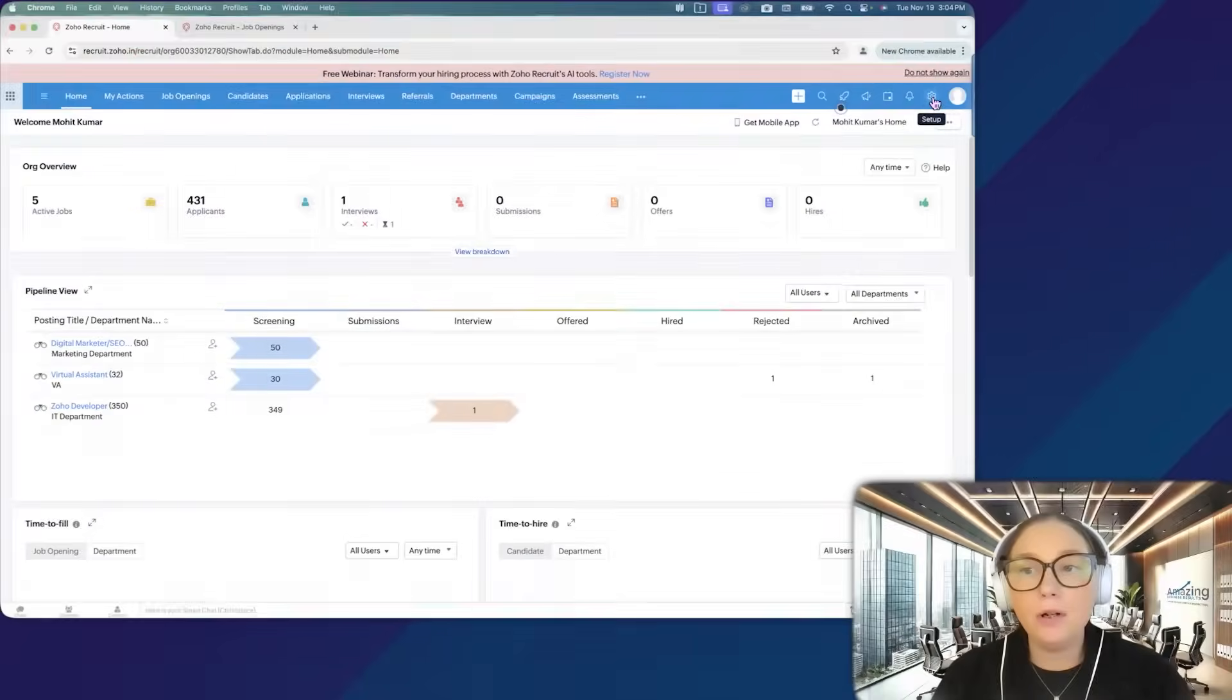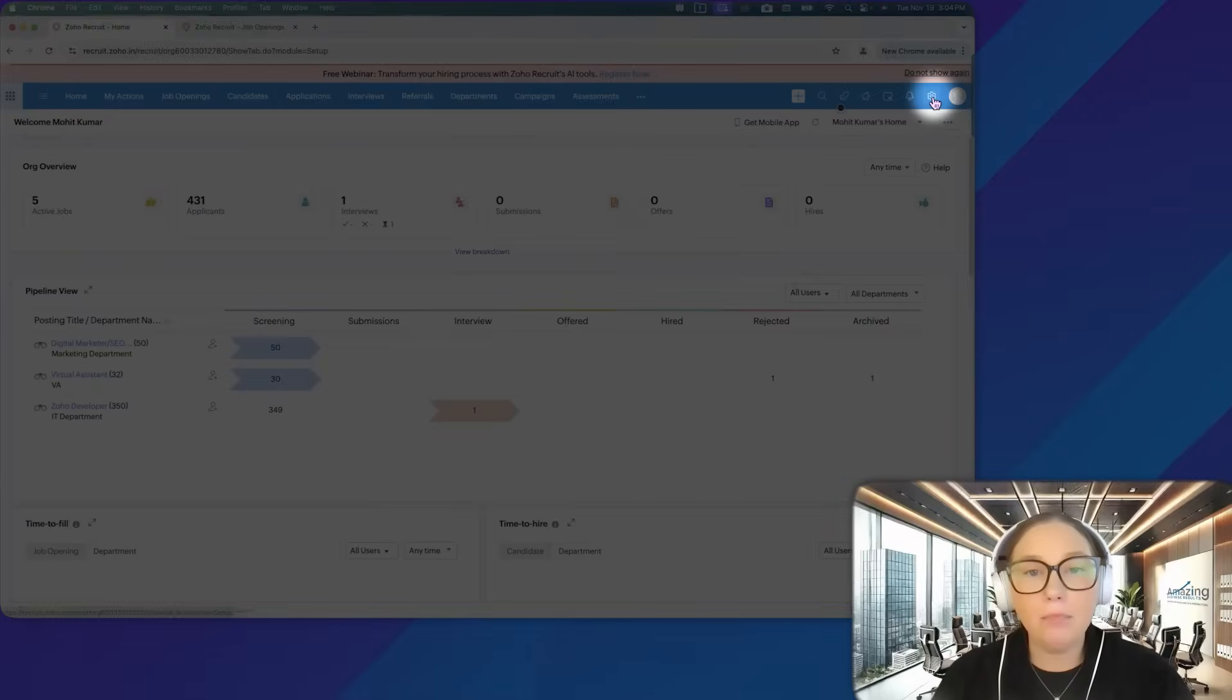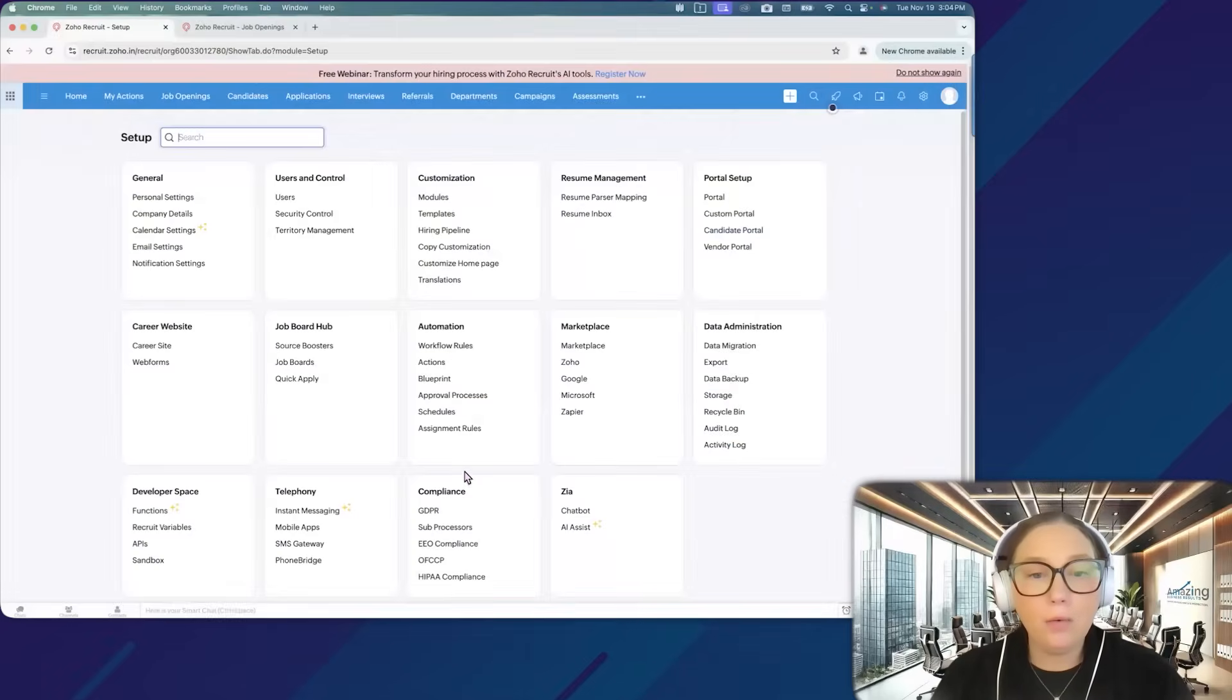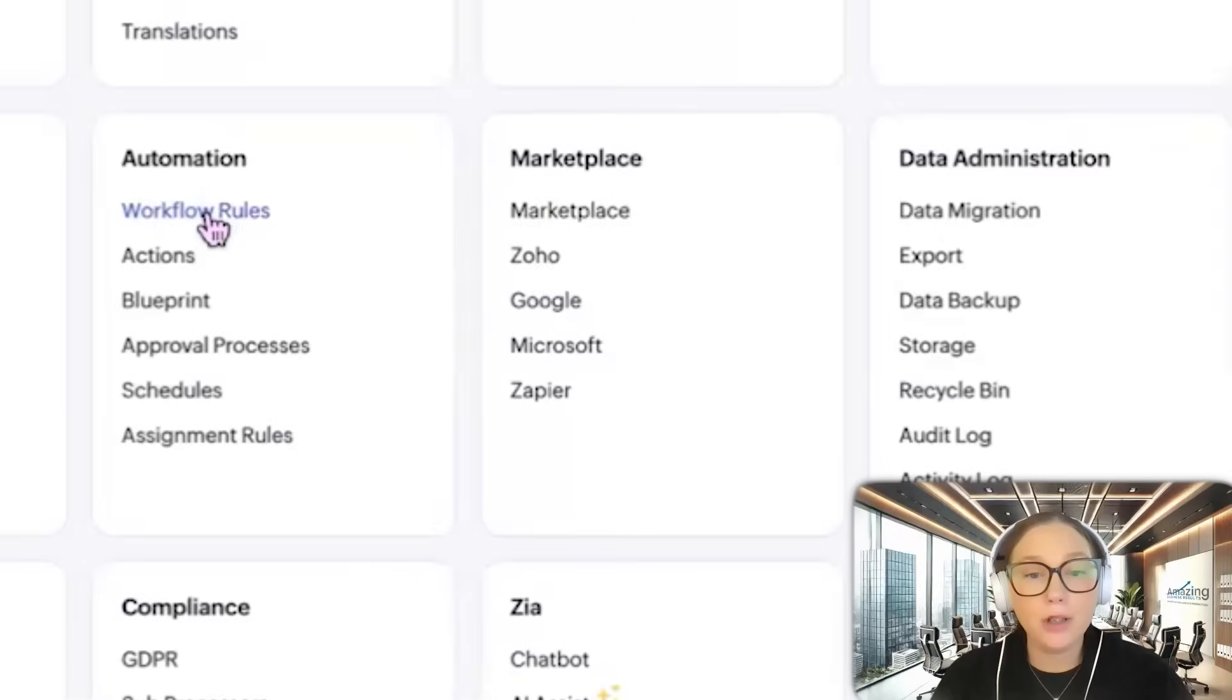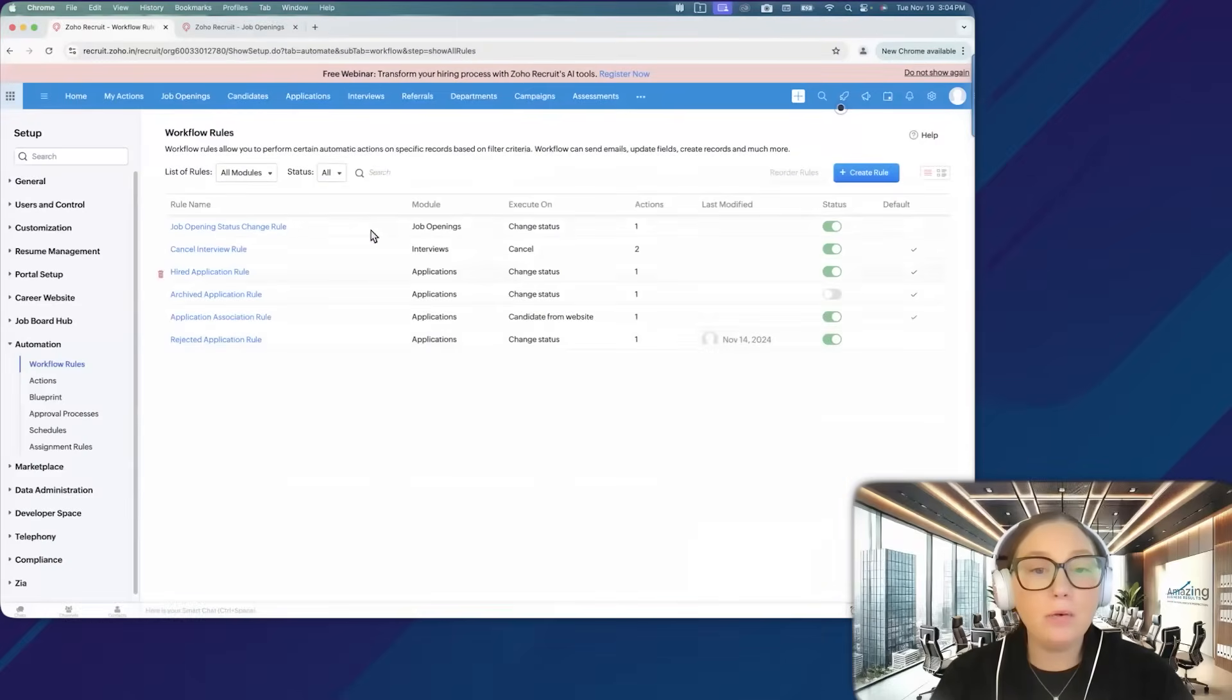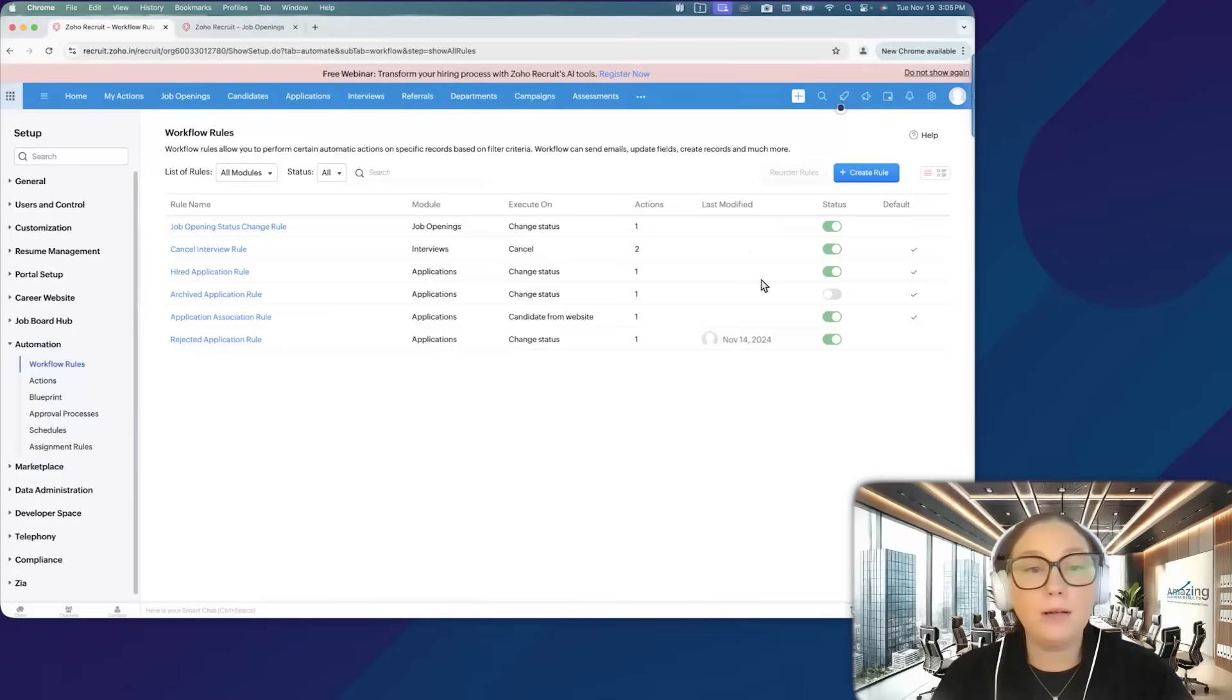If we go to our settings in the upper right-hand corner, we are then going to go to workflow rules under automation, and this will show us all of our workflow rules that we currently have.